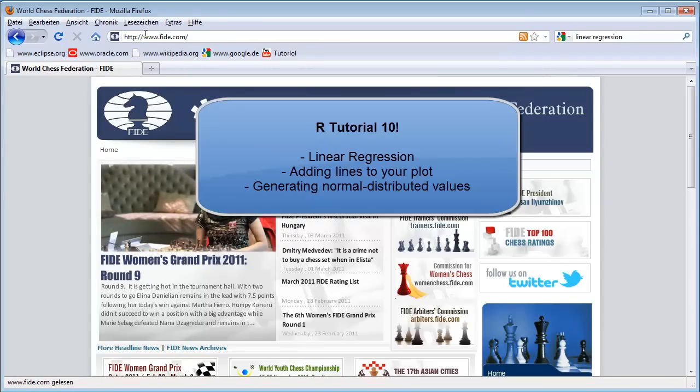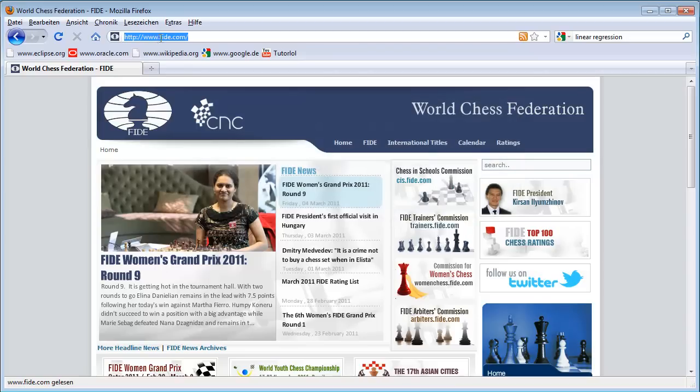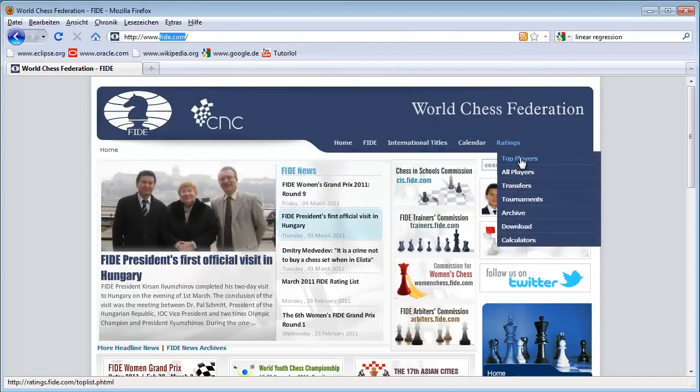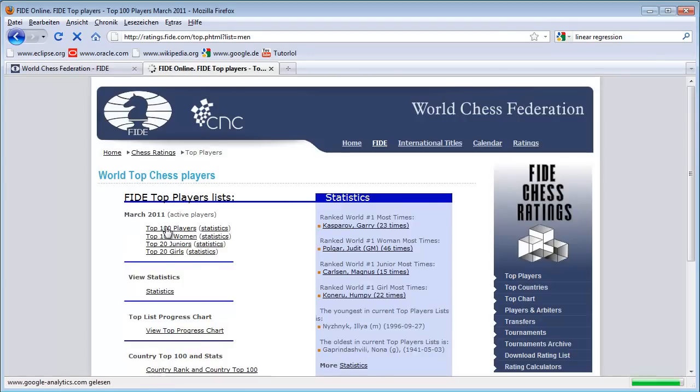I go to the homepage of the chess federation, which is FIDE.com. I go to the rating list, the top 100 players.